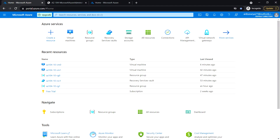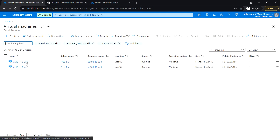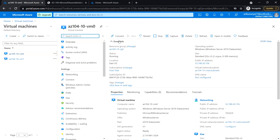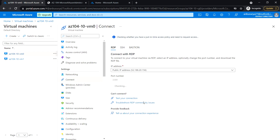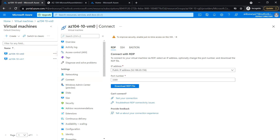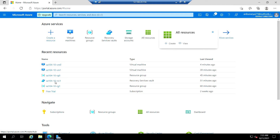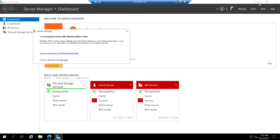Next is task 6 in module 10: perform file recovery by using Azure virtual machine snapshot. Log into the Azure portal, go to the virtual machine, go to VM0, download the RDP file, and log into the VM0 machine. I have already connected to VM0, so this is the VM0 virtual machine.